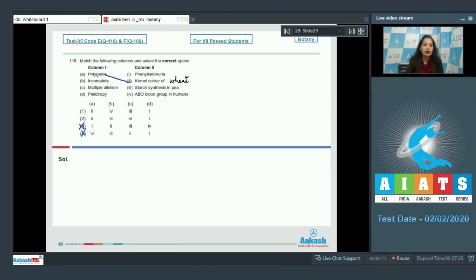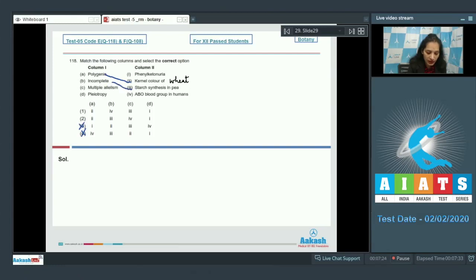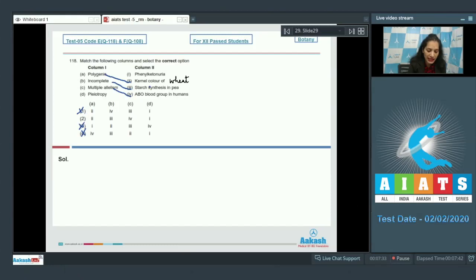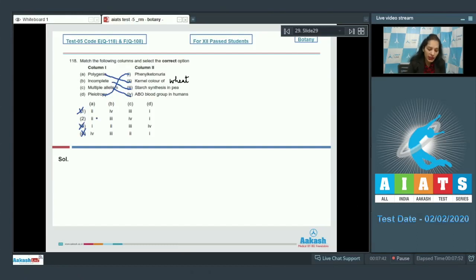Incomplete dominance is shown by starch synthesis in pea — the gene responsible for starch synthesis in pea shows incomplete dominance. So B matches with the third option, found only in option number two. For C, multiple allelism corresponds to ABO blood group in humans.